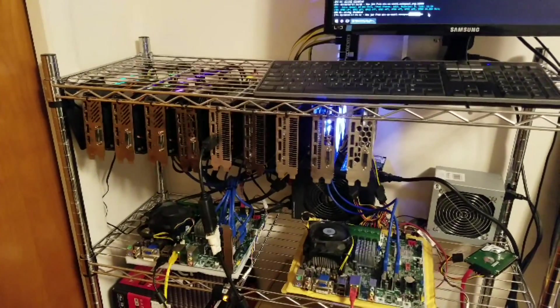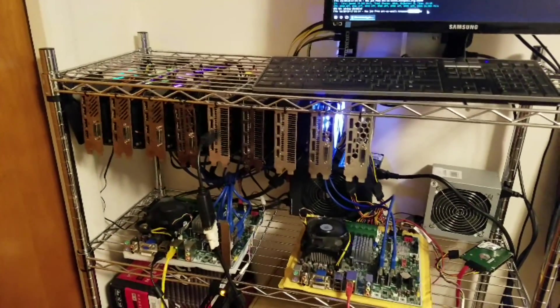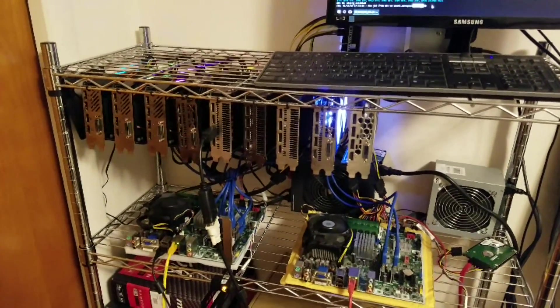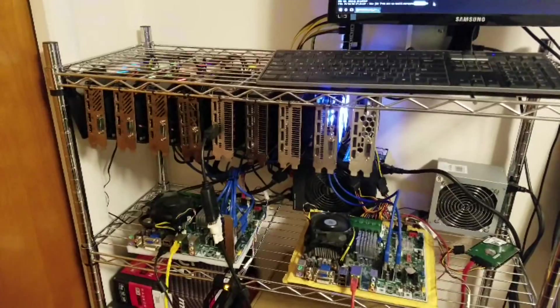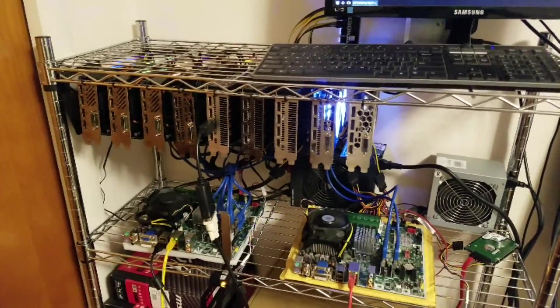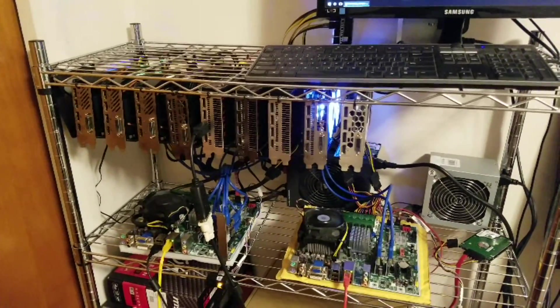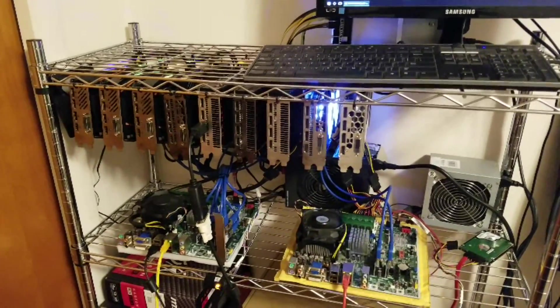To start with, I do want to apologize. My voice sounds a little weird. I'm getting a cold. This is where I'm at now. It's been about two weeks. I have nine graphics cards running now.